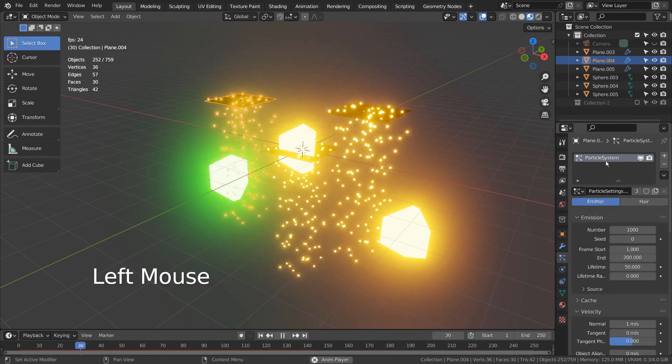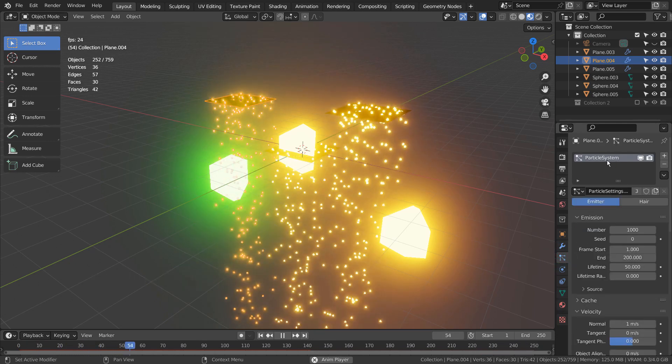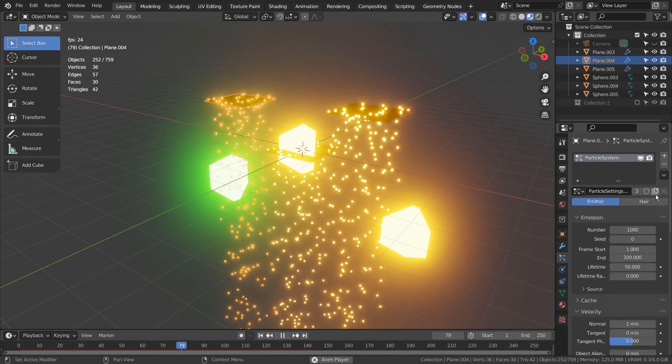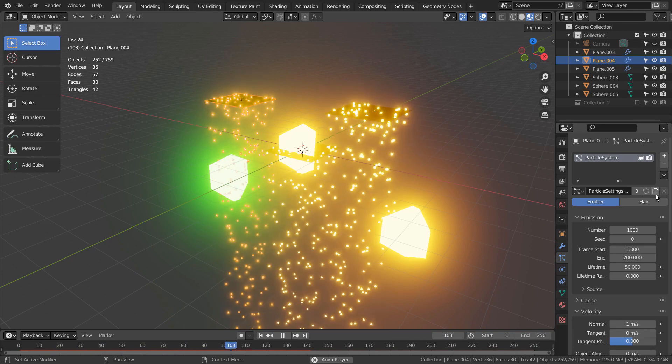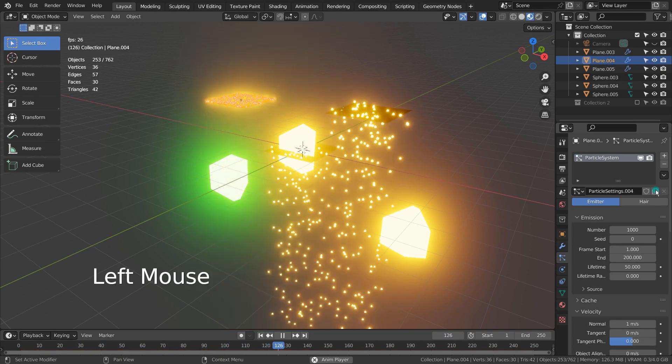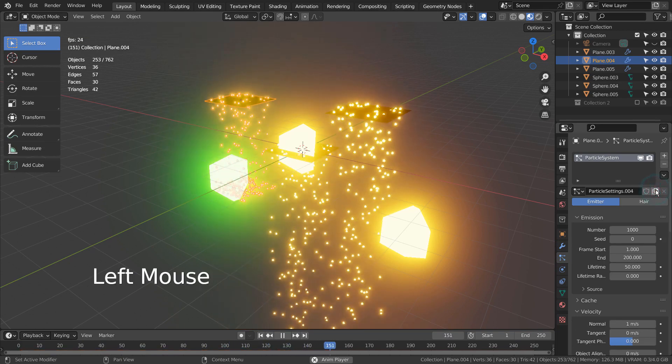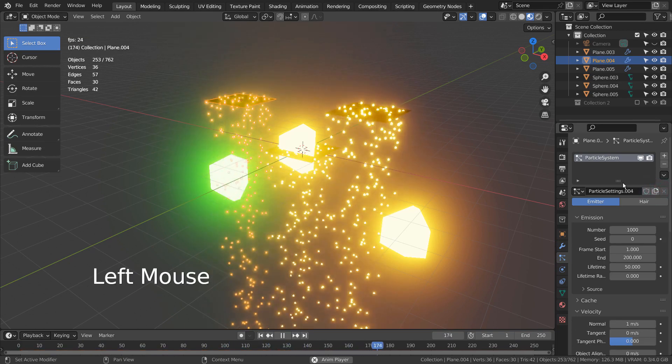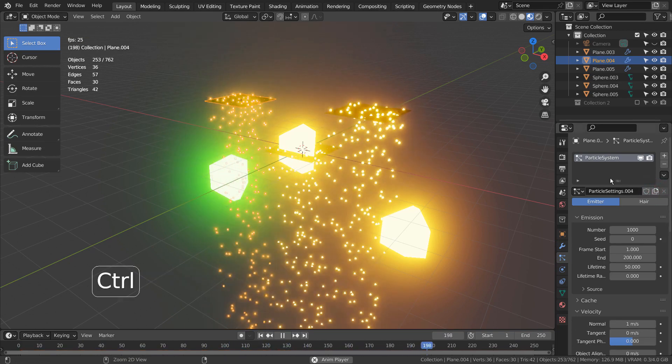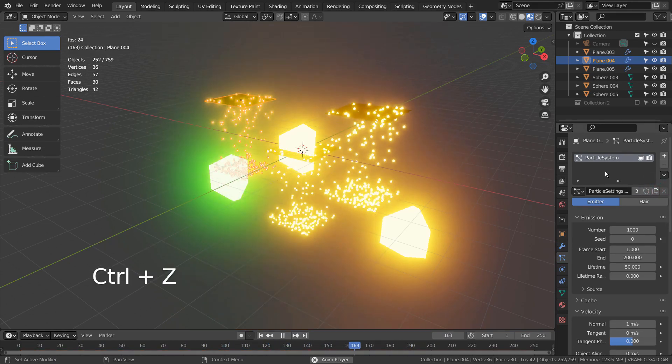But before we do that, do you know how to duplicate this particle system? Nope, that's not it.